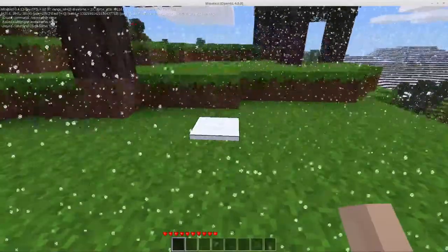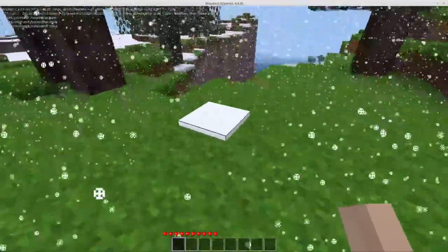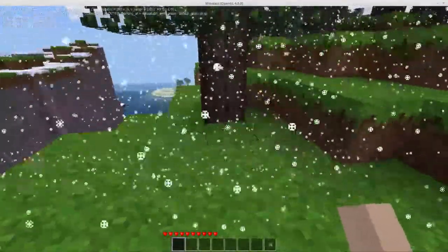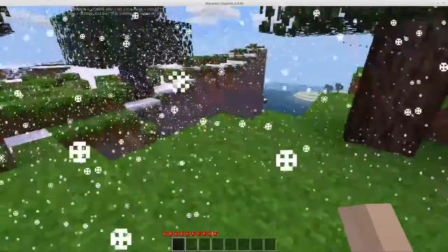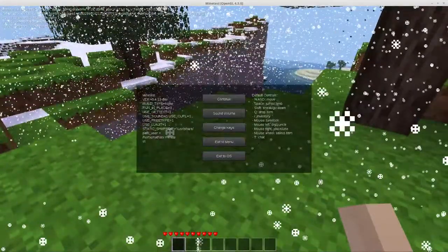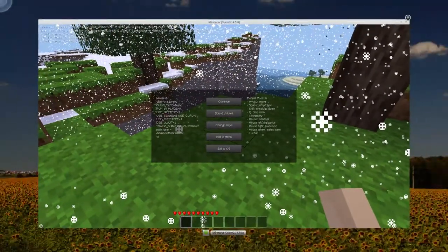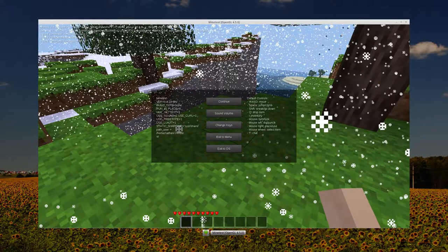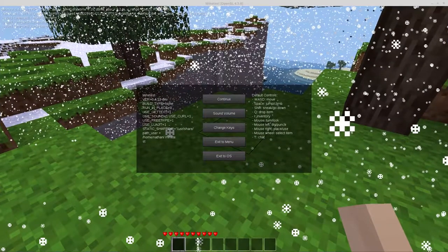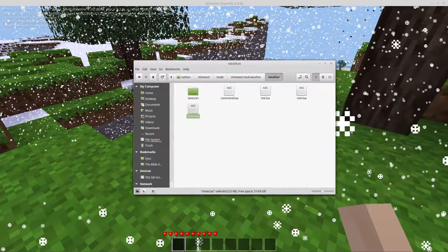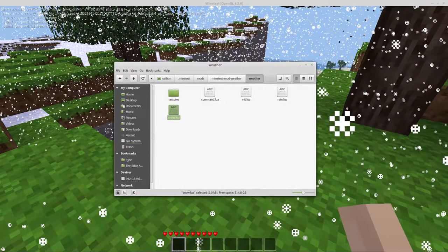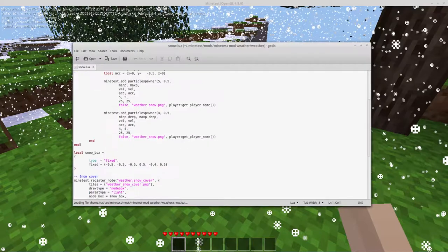Is that you'll actually get snow accumulation on the ground. Now this, by default, is actually not enabled. To enable it, you have to modify a file. Let me pull it in here. You have to go to the MyTestModWeather. And then go into the Weather folder. And there's the SnowLua file. You gotta open that up.